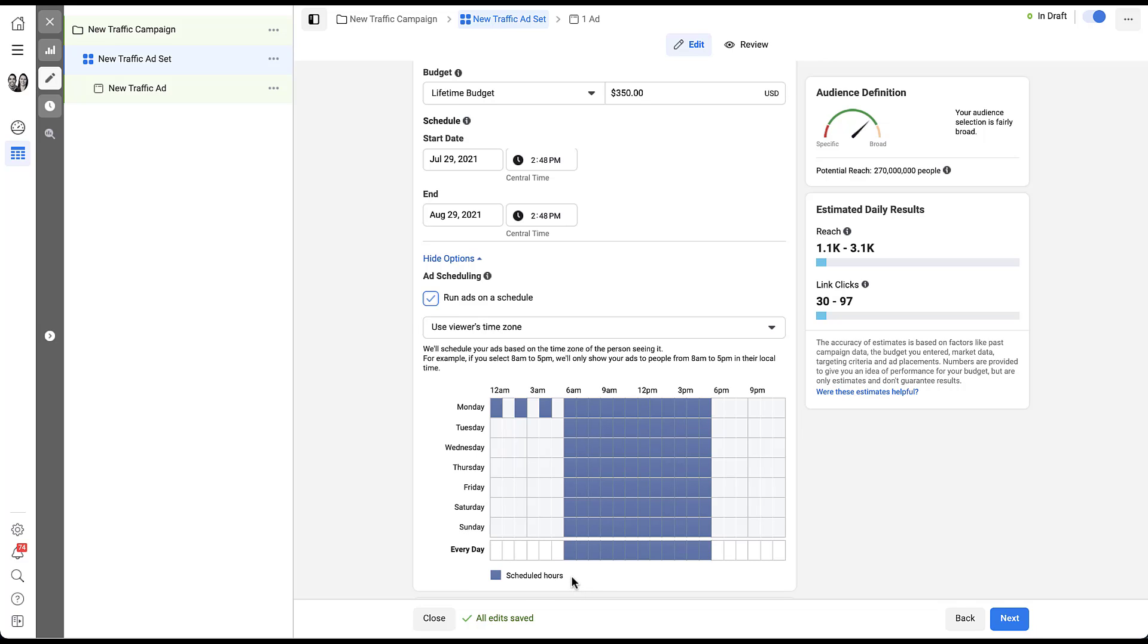So it's very easy to make sure that you have your ads scheduled for the specific hours that you want and Facebook will adjust your campaigns to be on or off based on the hours here. And just as a quick key in case it wasn't completely obvious, anything that is blue is going to be a scheduled hour and that's when your ads are going to be running.